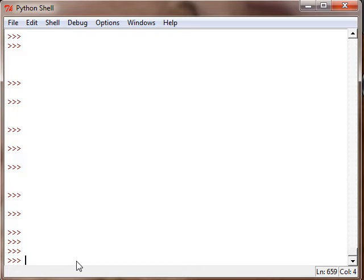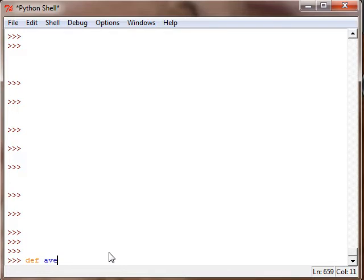Let's get on with it and write a program with a while loop. A good example of a while loop is using an average program, which I will write as AVE for short.